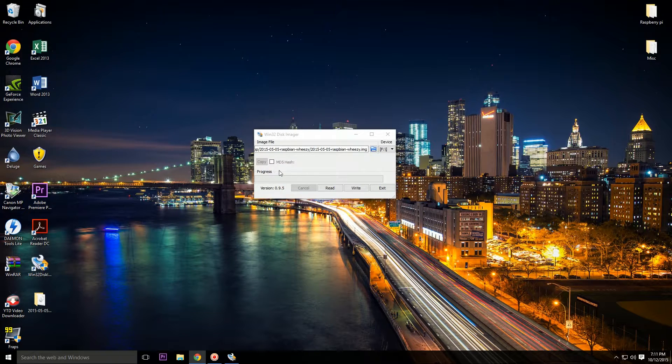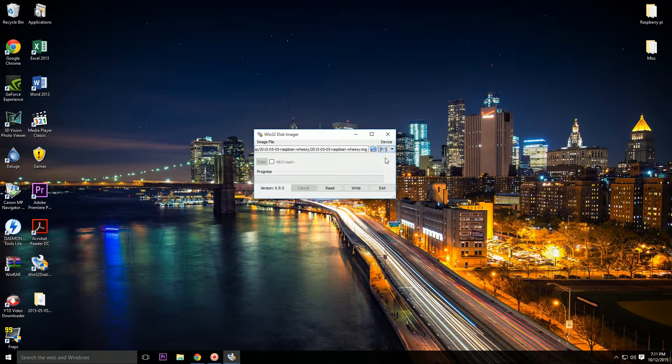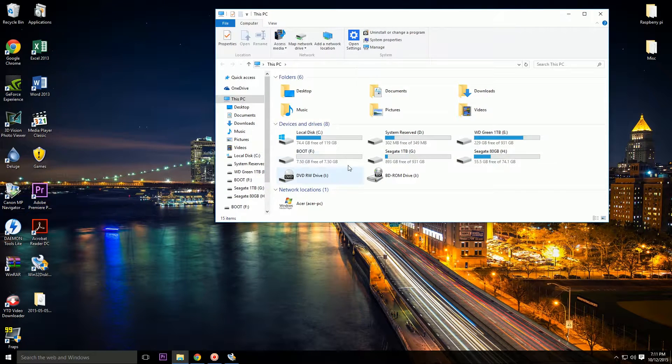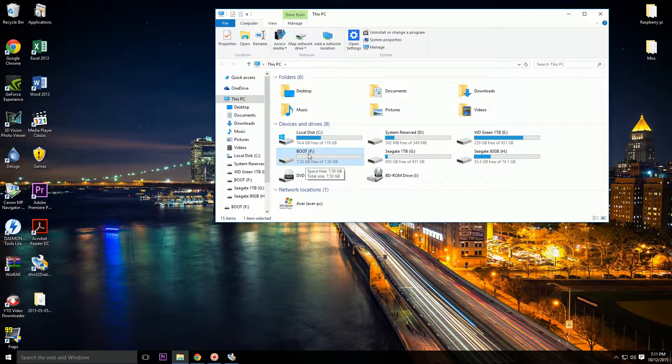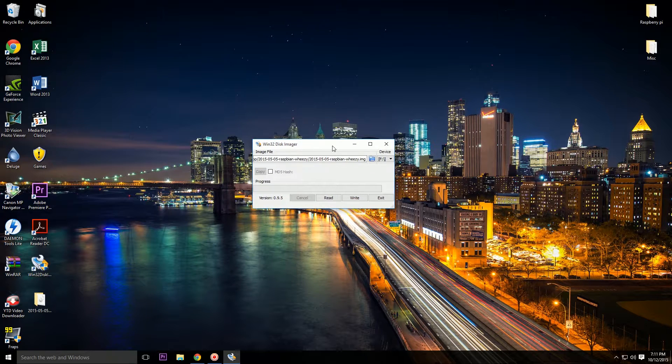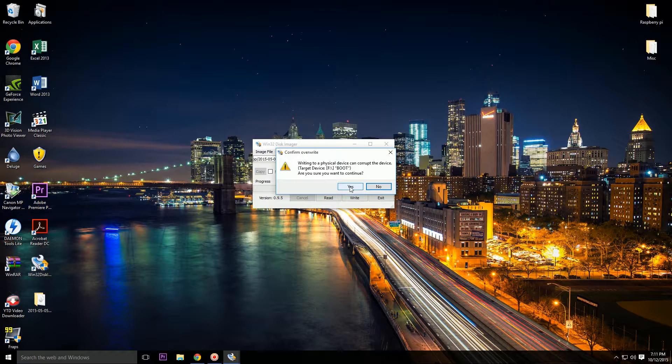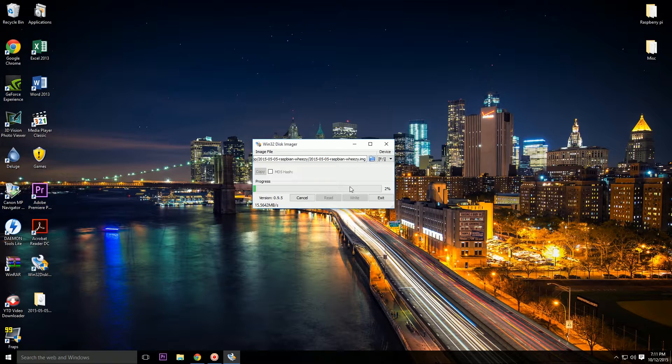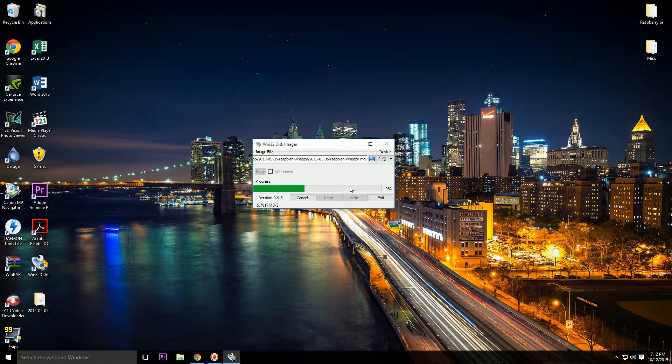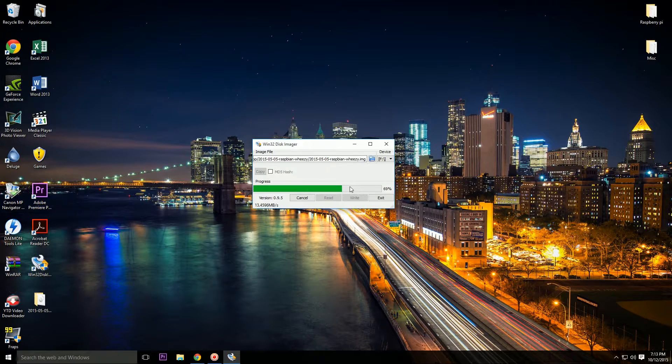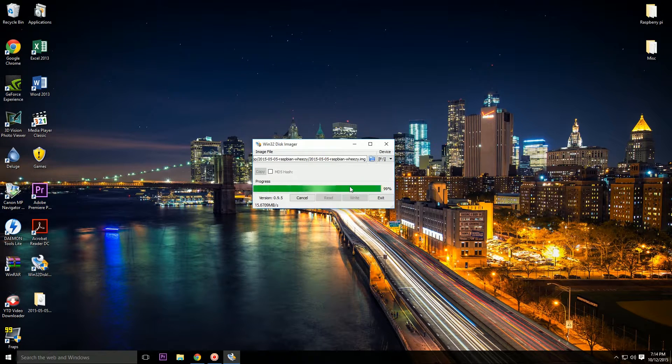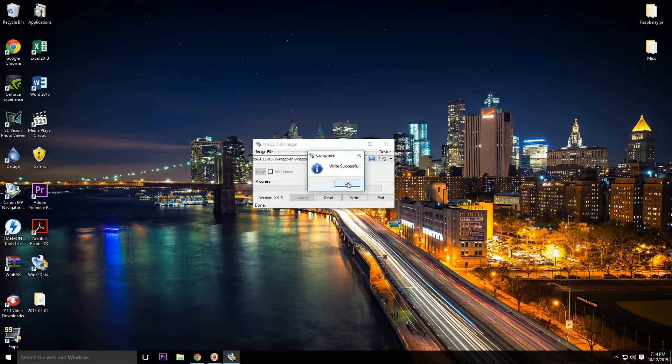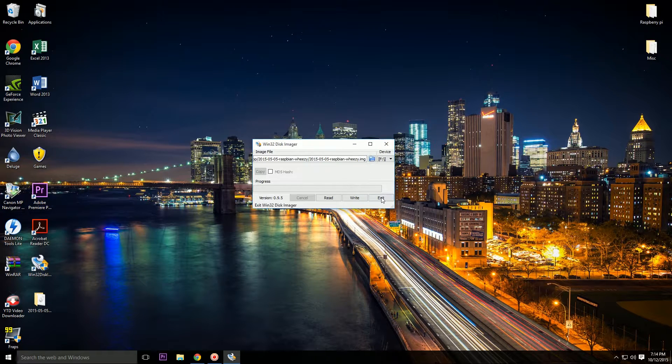Now the Windows 32 Disk Imager will automatically locate your SD card. So in this case it is F. Let's double check it. Okay, so here's my SD card and F. Okay, so it has been correctly located. Now click Right, click Yes. Now it's going to take a while, so let's wait until it finishes. Okay, so the image has been successfully written to the SD card. Okay, now it's done. Now let's move to the part where we install our SD card into our Raspberry Pi and boot it up for the first time.